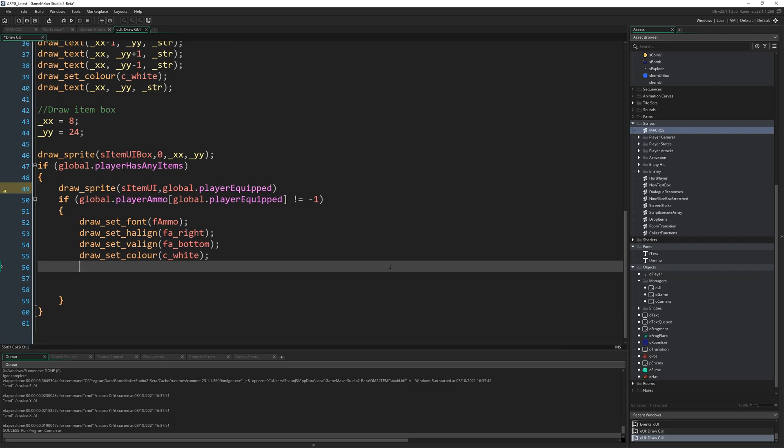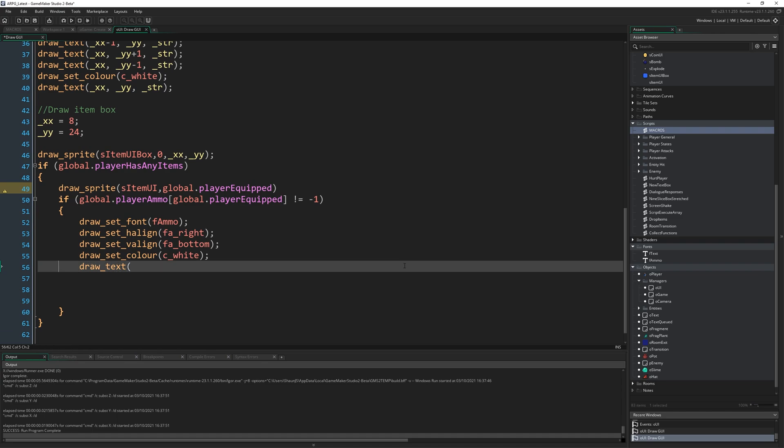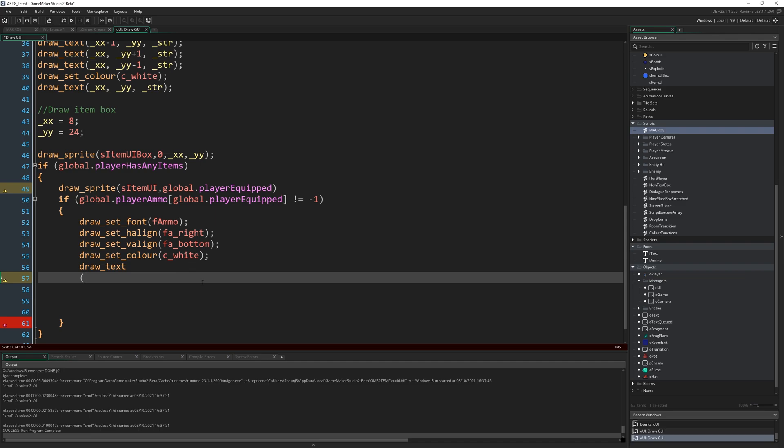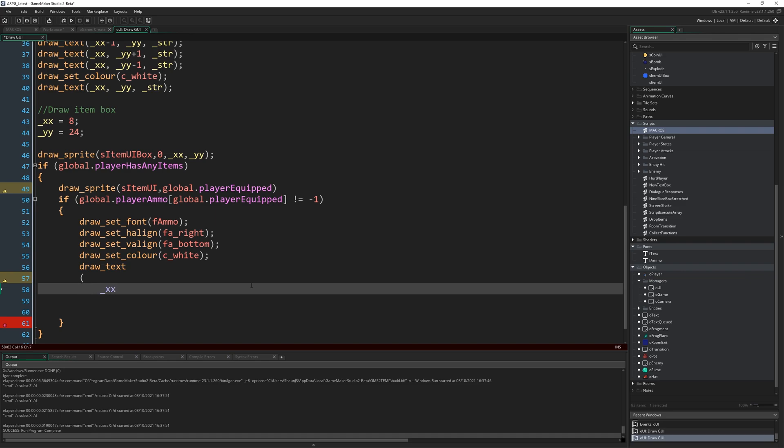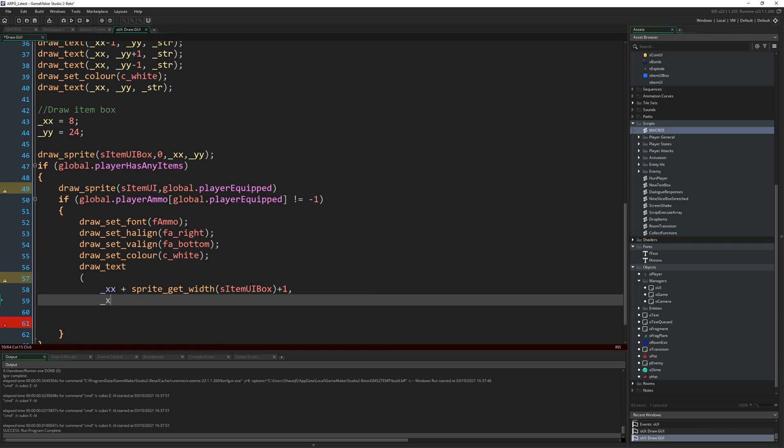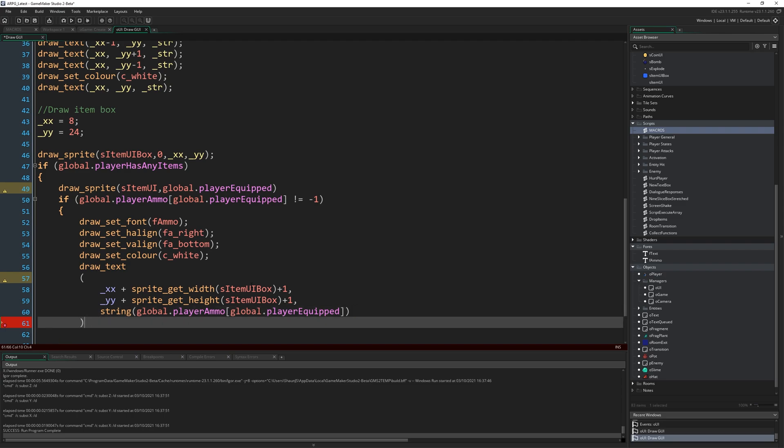Then draw_text, open bracket. In fact, actually, I'm going to do this over multiple lines just to make it a little bit easier to read because these are quite long lines. So again, draw text is like we need to provide an x and a y and then the string, right? So the x is going to be xx plus sprite_get_width s_item_ui_box plus one, and the y is going to be yy plus sprite_get_height s_item_ui_box plus one again, and then the string is just going to be string global.player ammo open square bracket global.player equipped. And that's the end of that function.